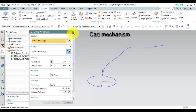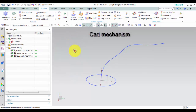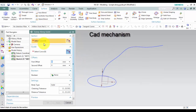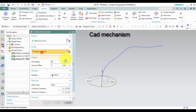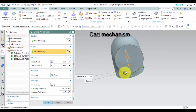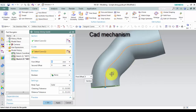How to use the Sweep Along Guide command. First, left click to select the Sweep Along Guide command. Second, left click to select Section. Third, left click to select Guide.